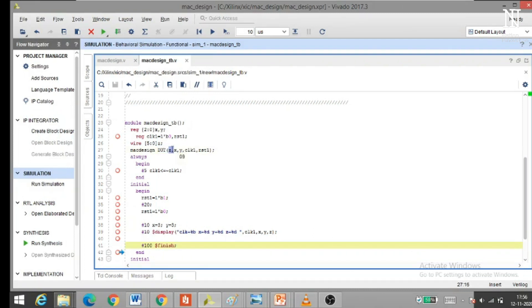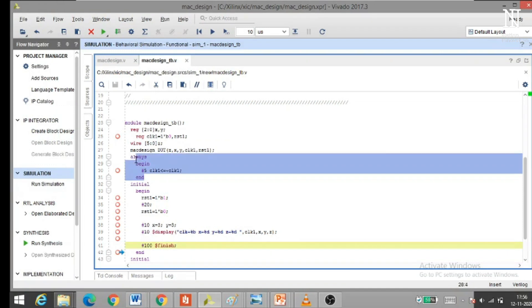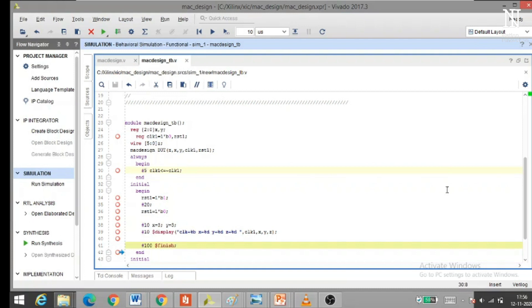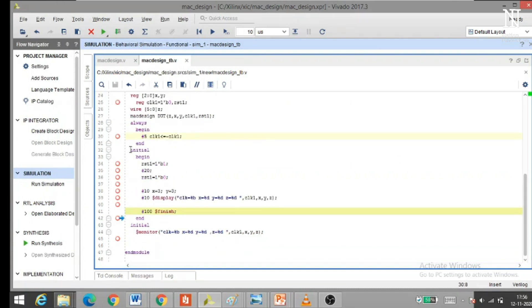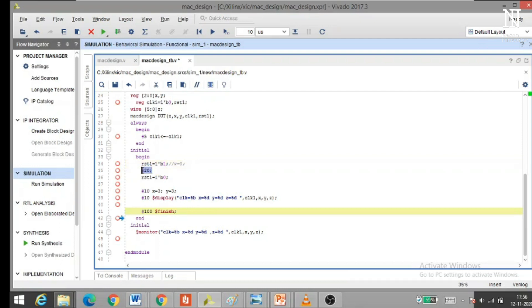Z is the output variable, and X, Y, CLOCK1, RESET1 are the input variables. An always block is used to generate the clock. The initial block runs only once. RESET1 is set high initially so the output W equals 0. After 20 nanoseconds, RESET goes low, the input variables are applied, and the multiplication is performed. After 100 nanoseconds, $finish is encountered and execution stops.